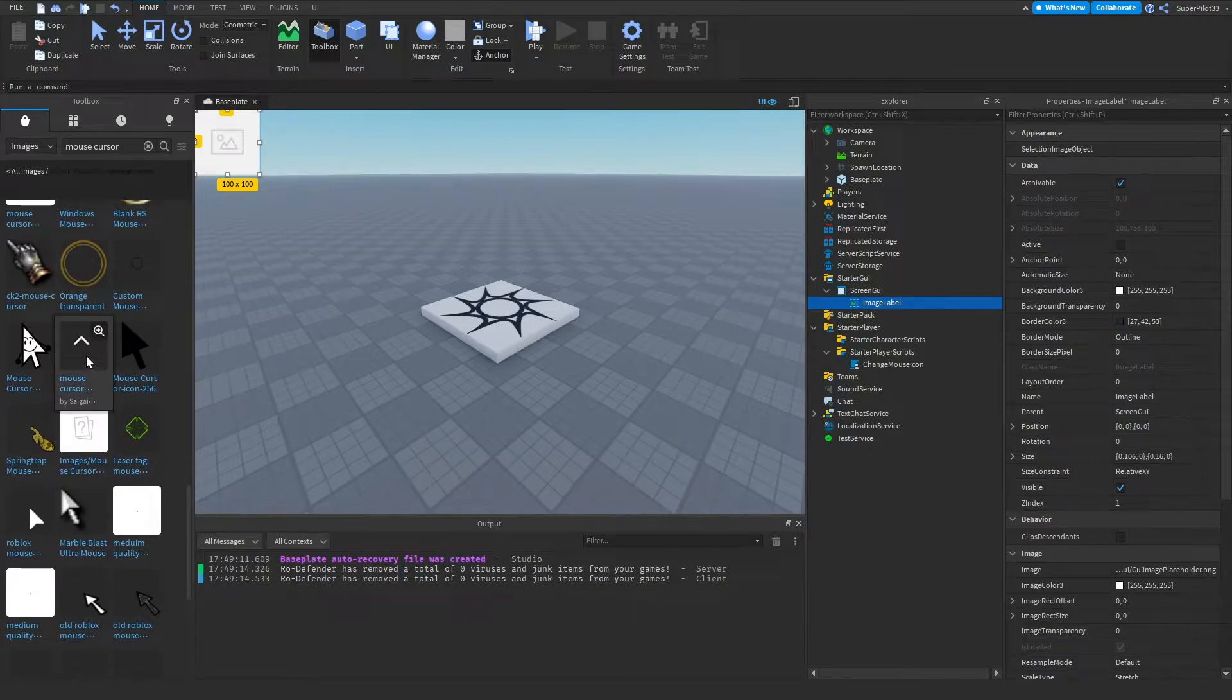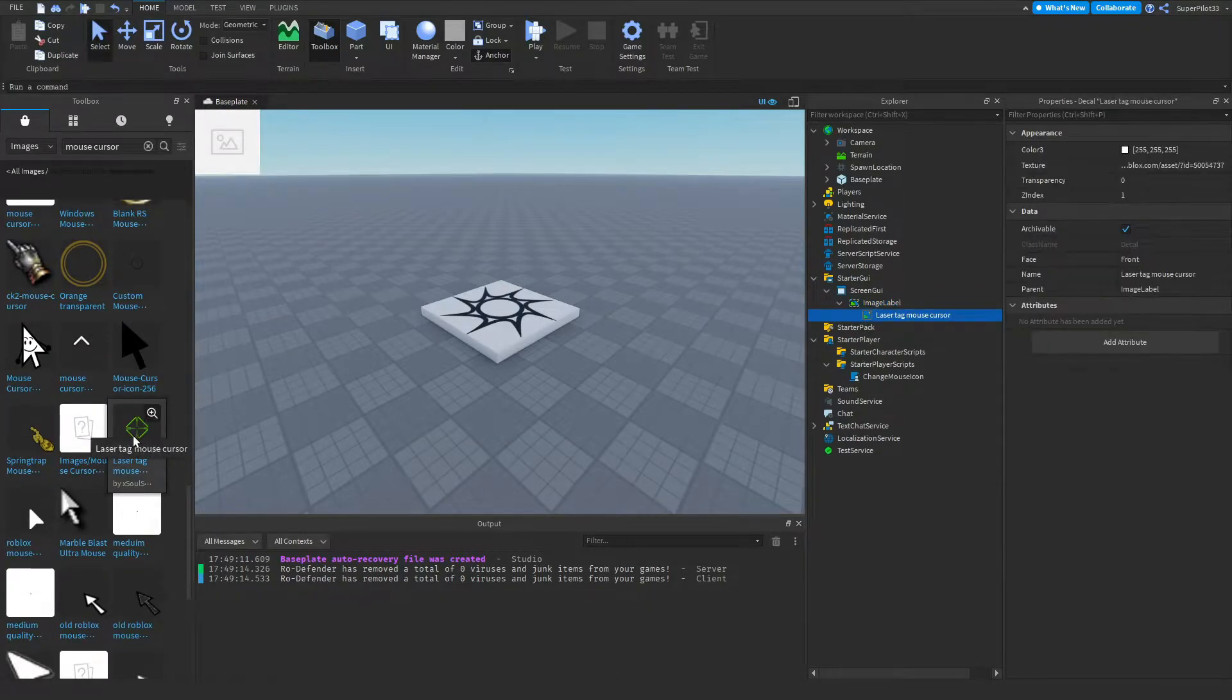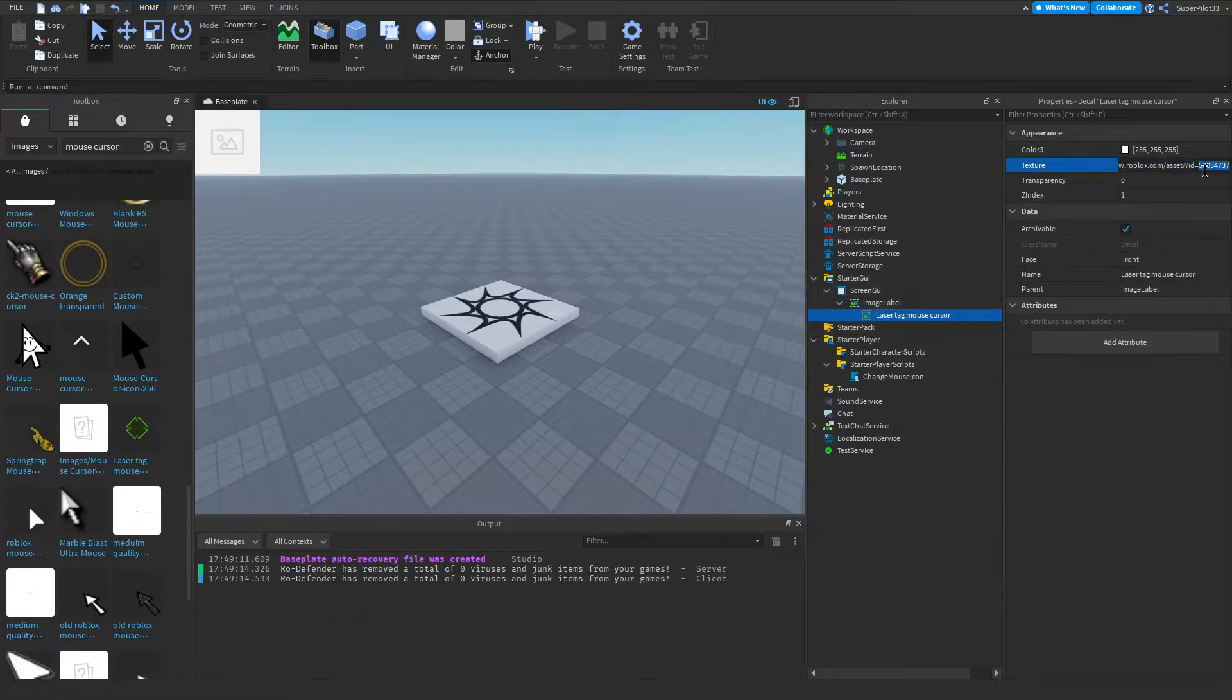Let's just pick something that we want. Say I wanted like this one right here, this laser tag mouse cursor. What I'm going to be doing with this image that was inserted is going to texture right here and copying the numbers.